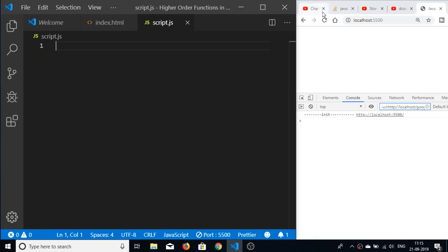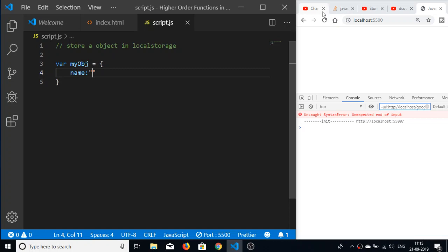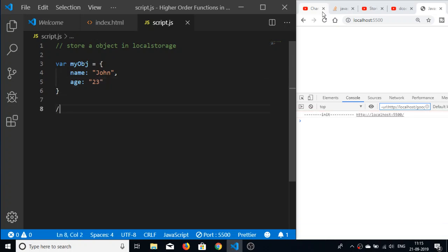Hello friends, my name is Gautam. In this tutorial I will be telling you how to store an object in local storage in JavaScript. Let's start by creating an object called 'myObject' with two properties: name and age. In the last video I told you about how to store values in local storage — basically, local storage only accepts string values.